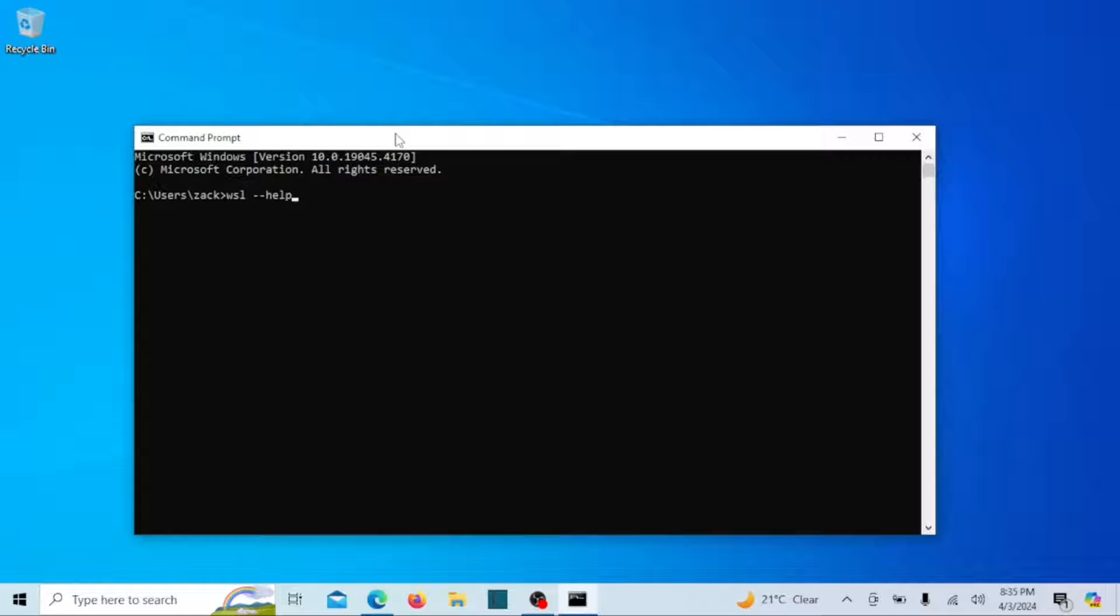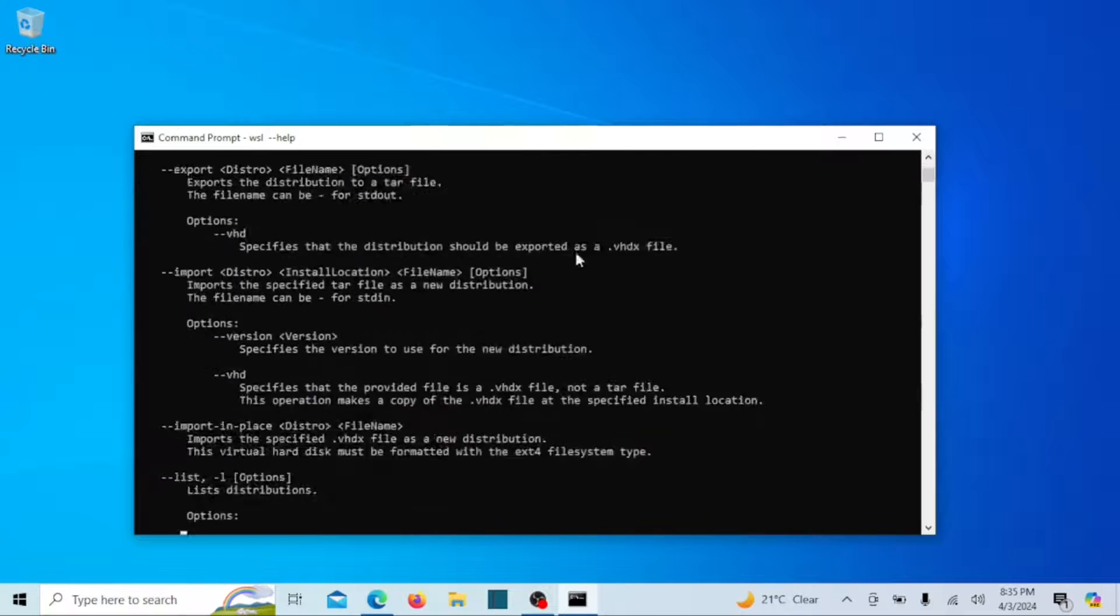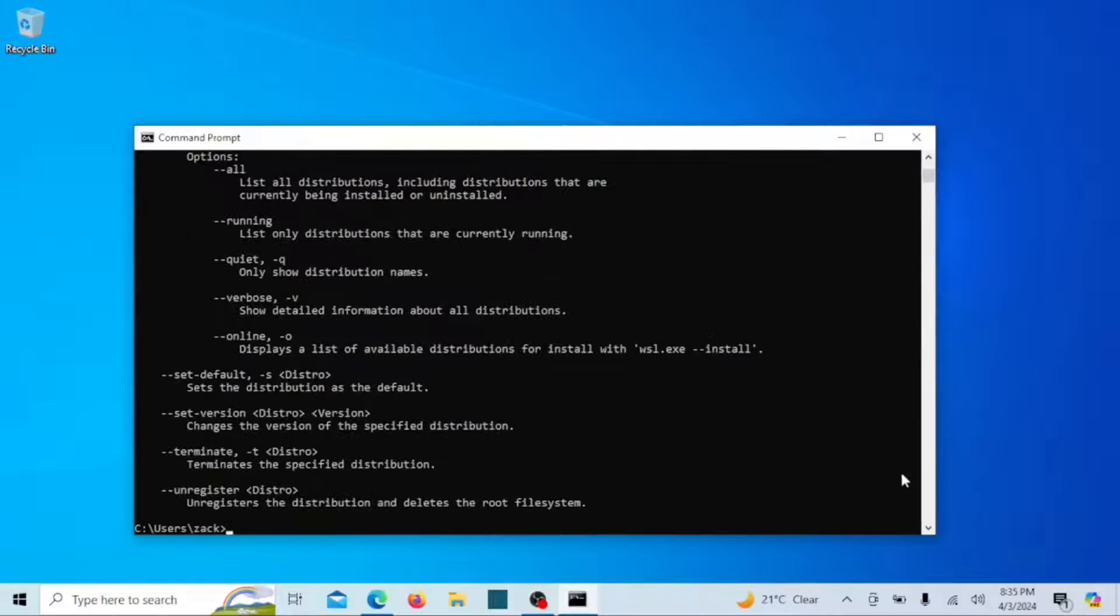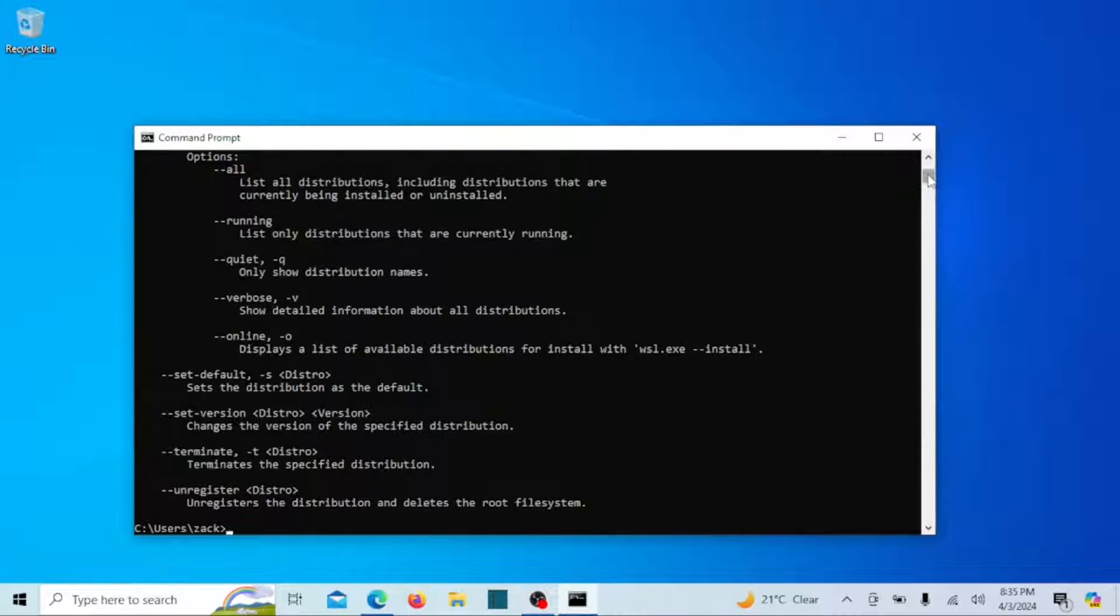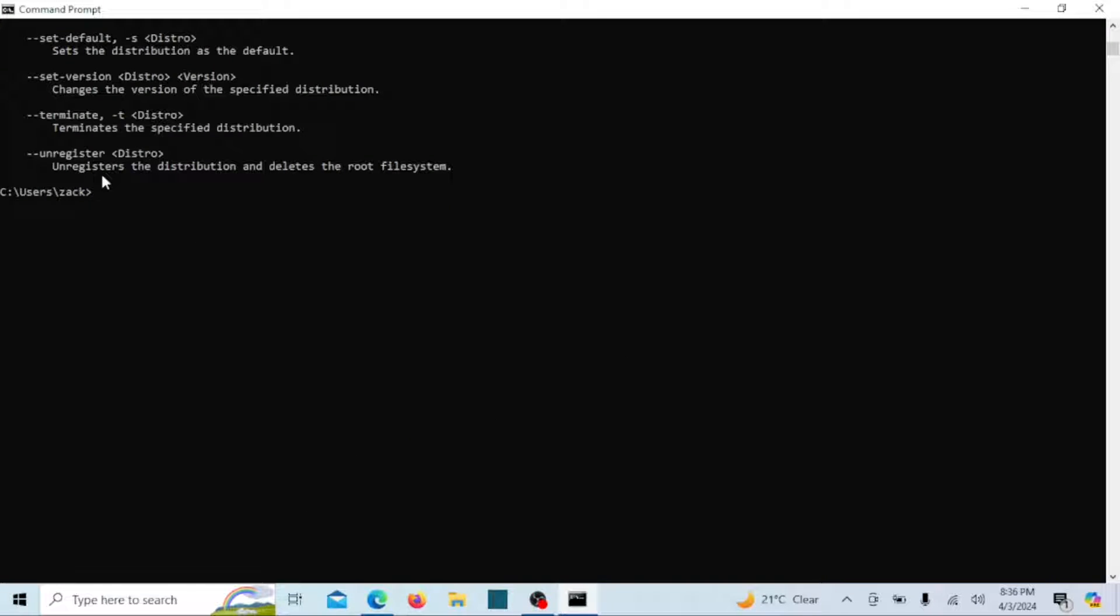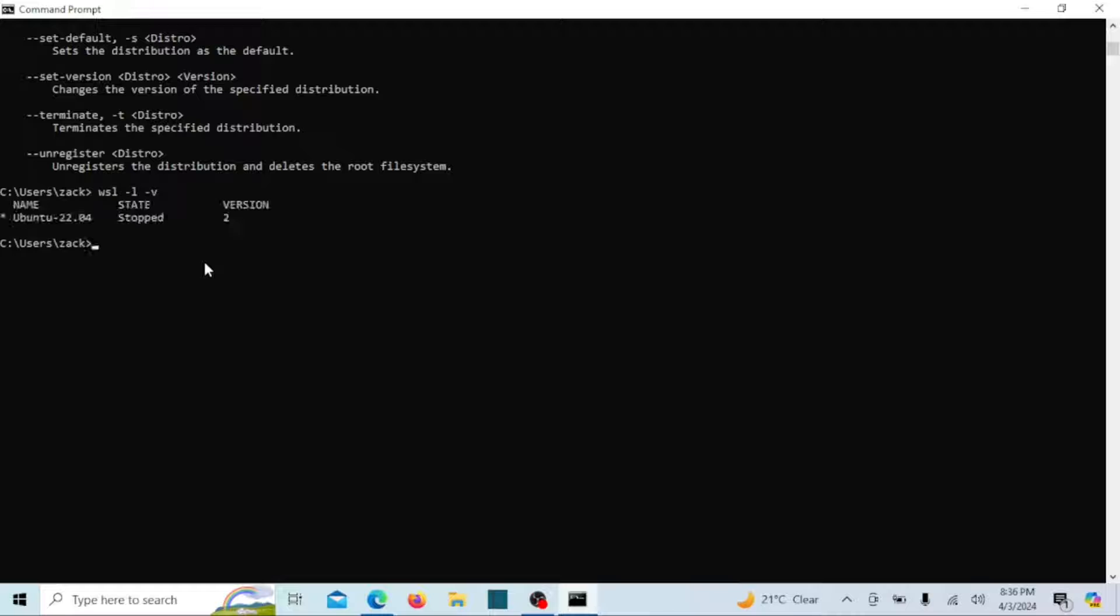Run this command. If you see a help command for WSL it means it is installed on your computer. You can also run this command. It will show you the version of WSL installed.